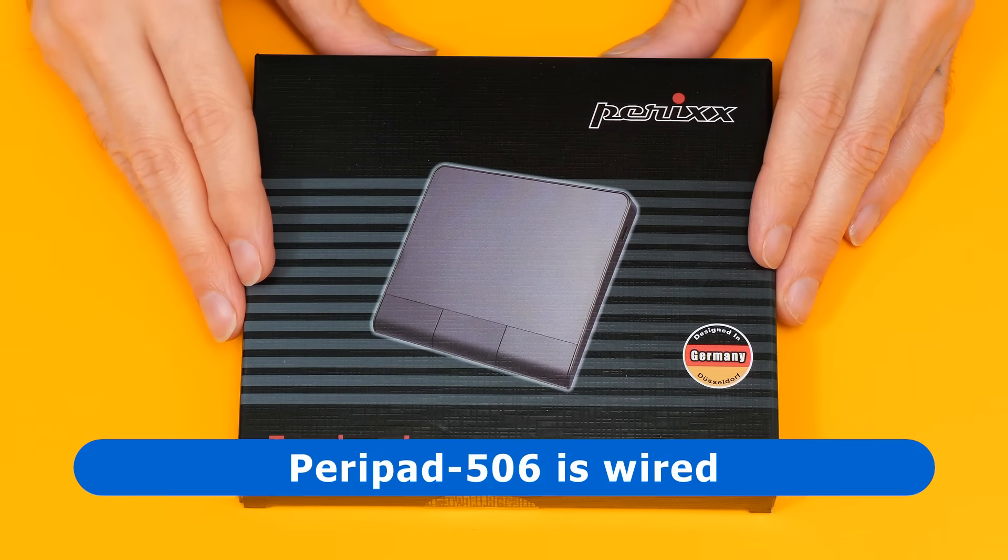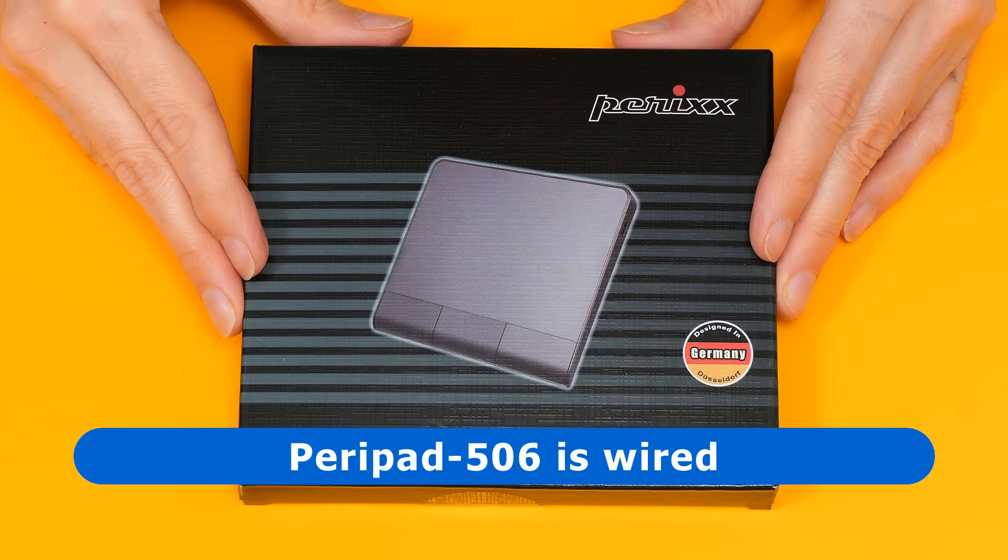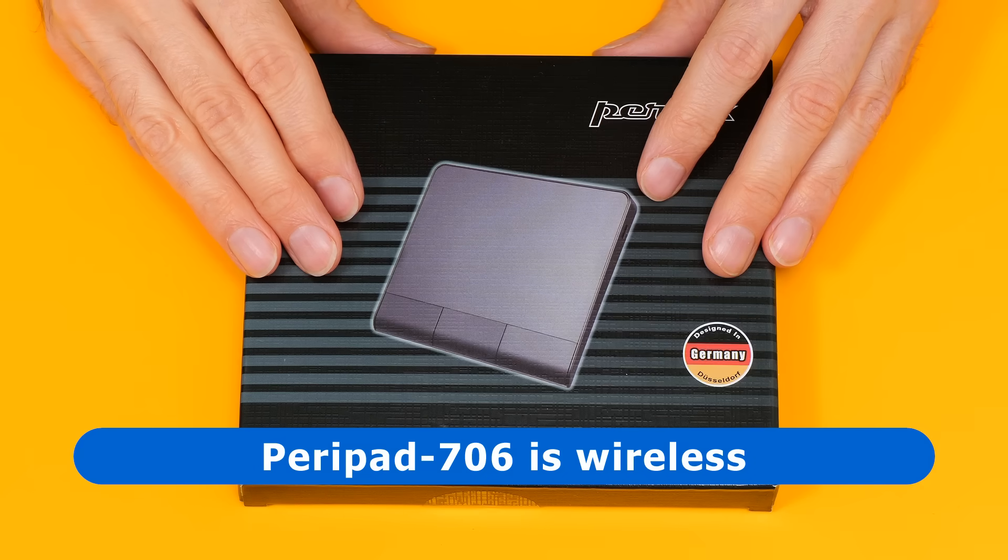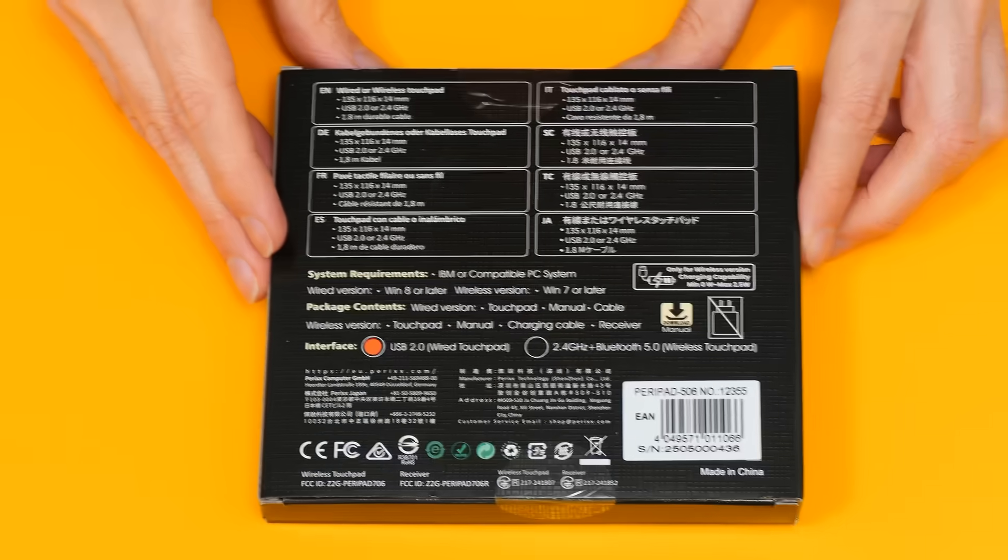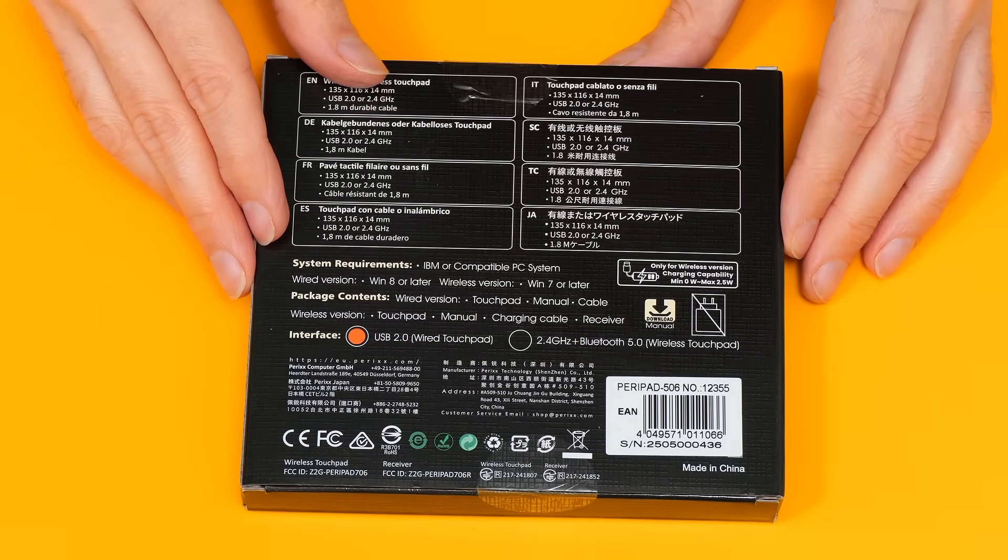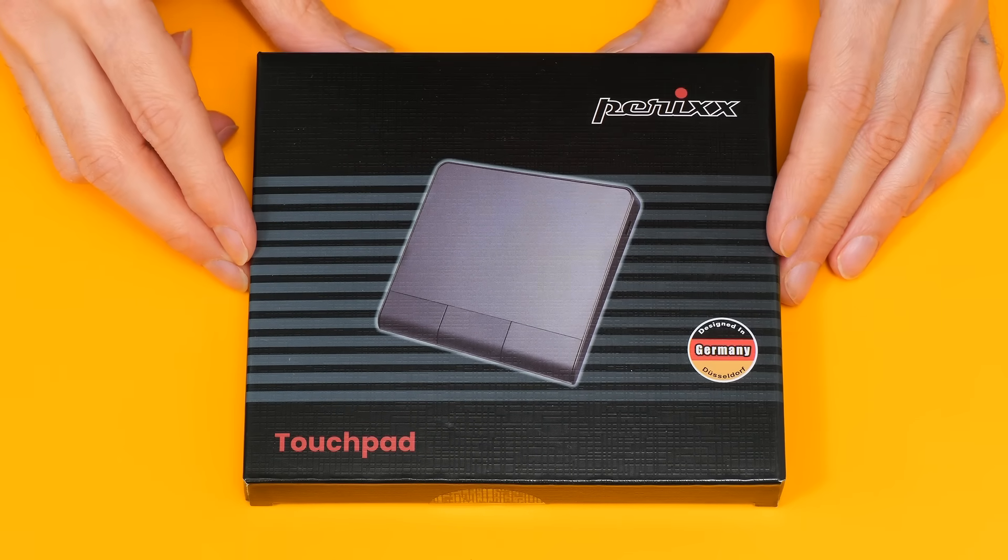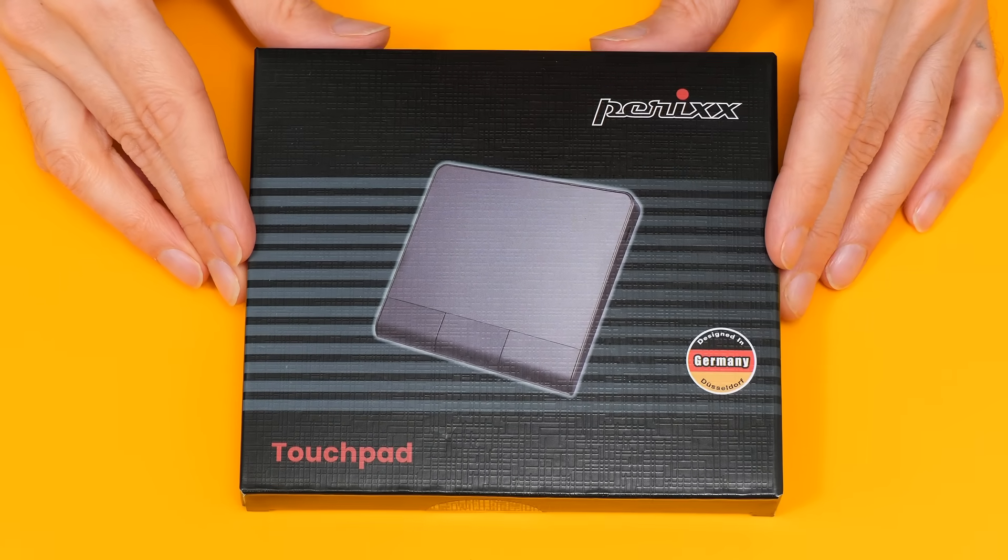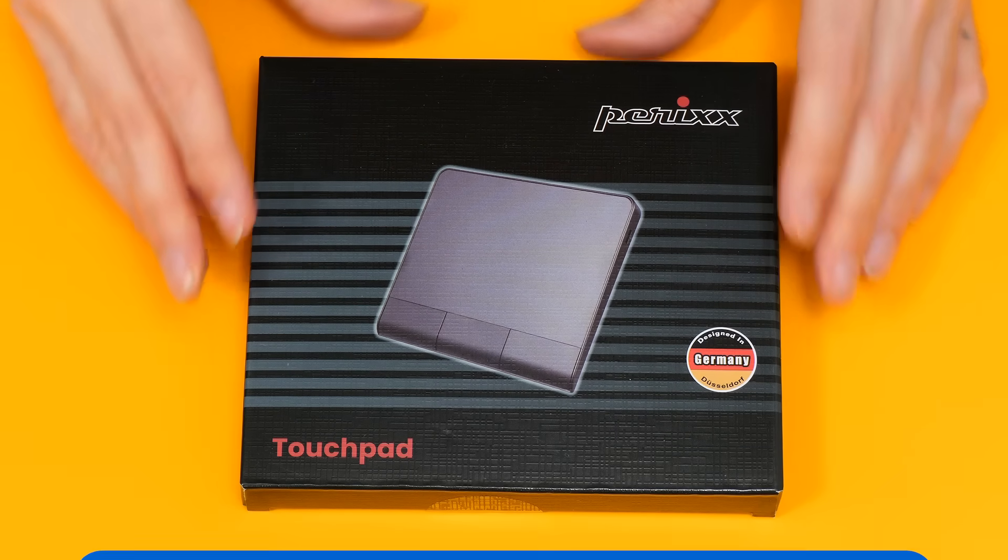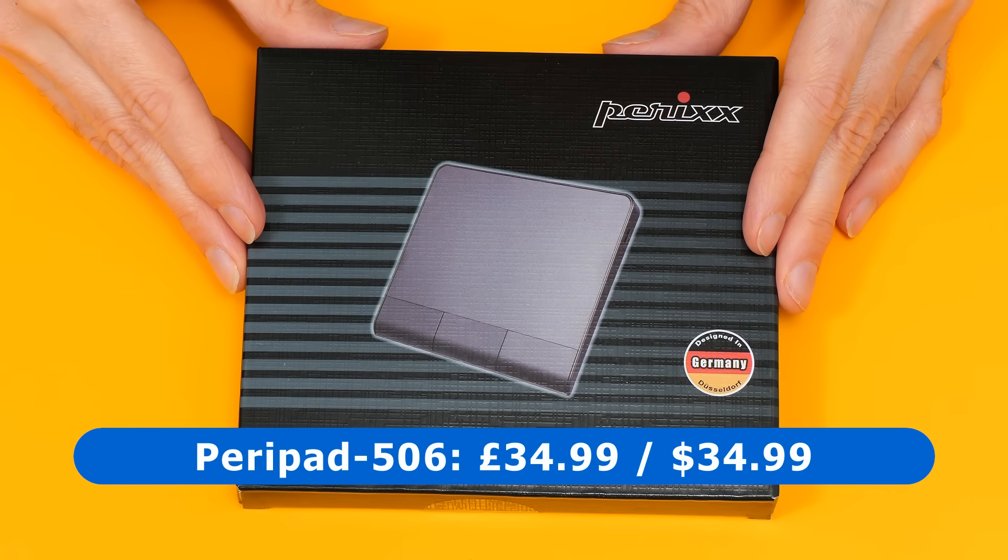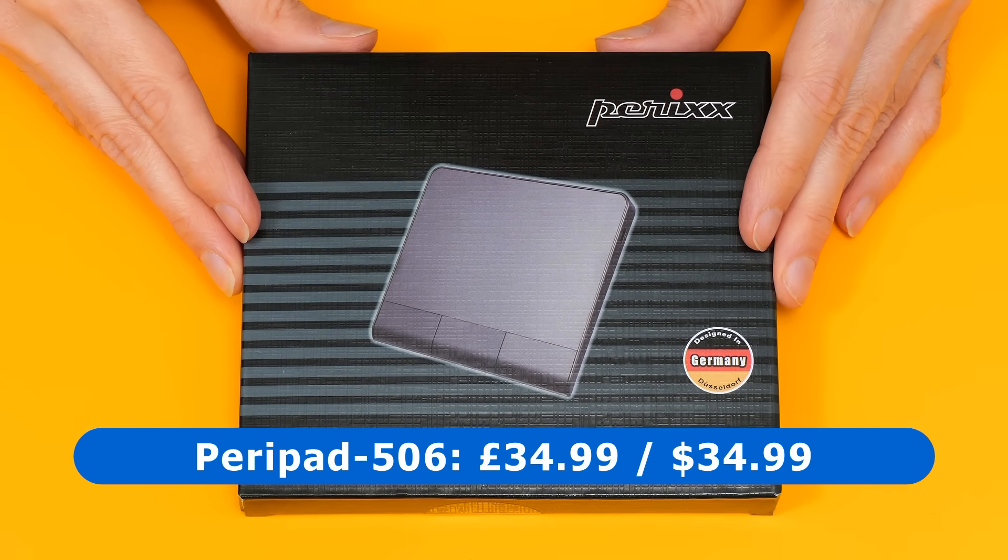The Peripad 506 is a wired peripheral model, although there's also an identical looking model with wireless connectivity called the Peripad 706. In theory this is compatible with Windows 7, 8, 10, and 11, although we'll also be testing it with other operating systems. I purchased this on Amazon UK for £34.99, and it currently sells for $34.99 on Amazon in the United States.